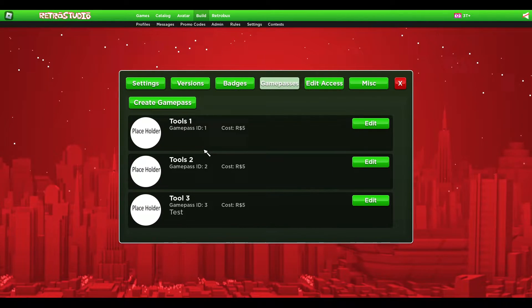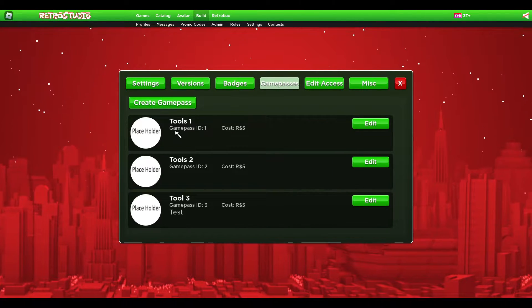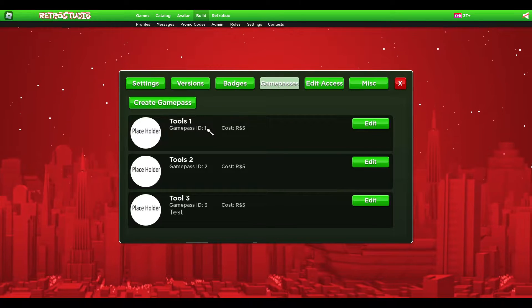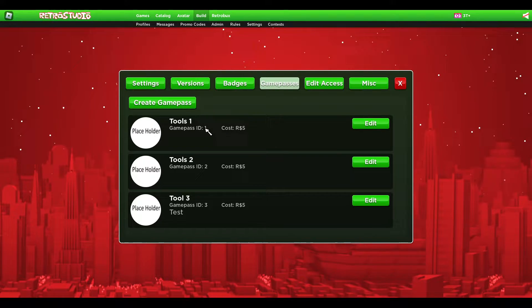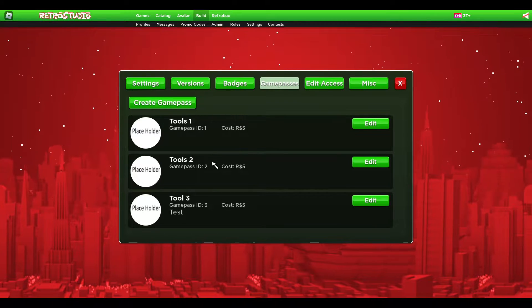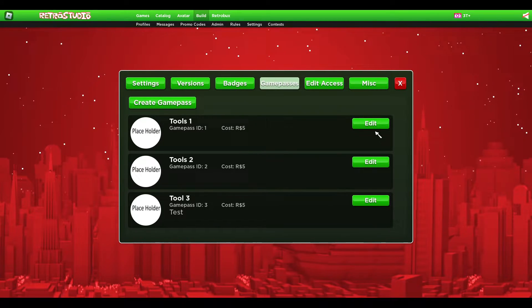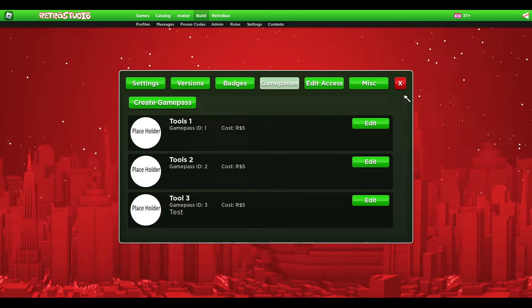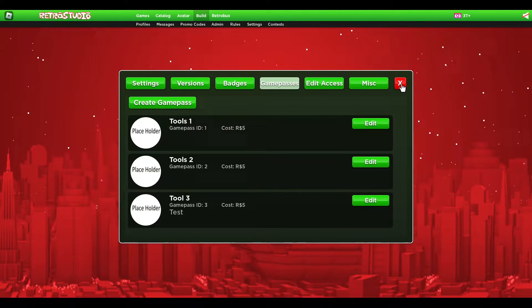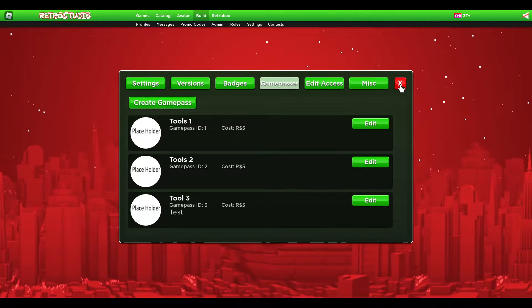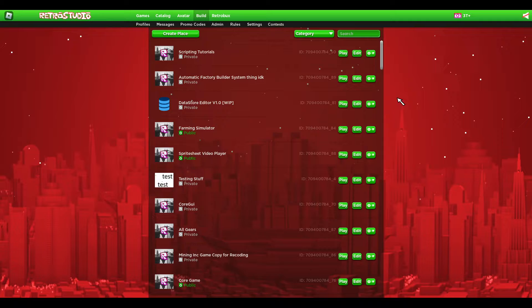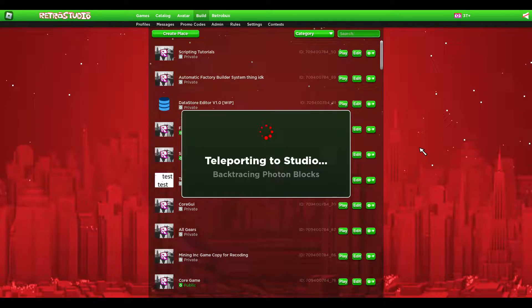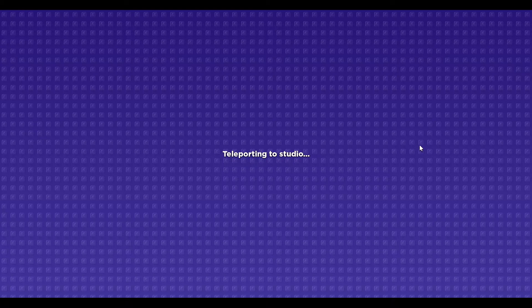Now you just need to know your game pass IDs that you want the tools for. So one, two, and three, like I don't know, roleplay tools or whatever. Next you go into the studio.